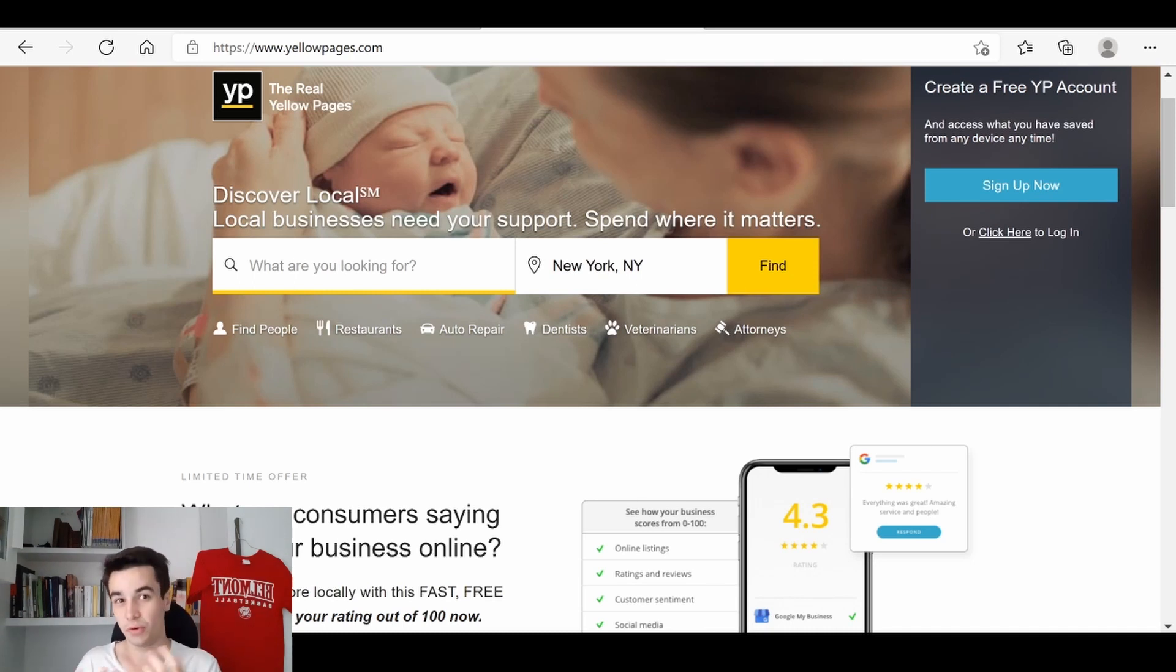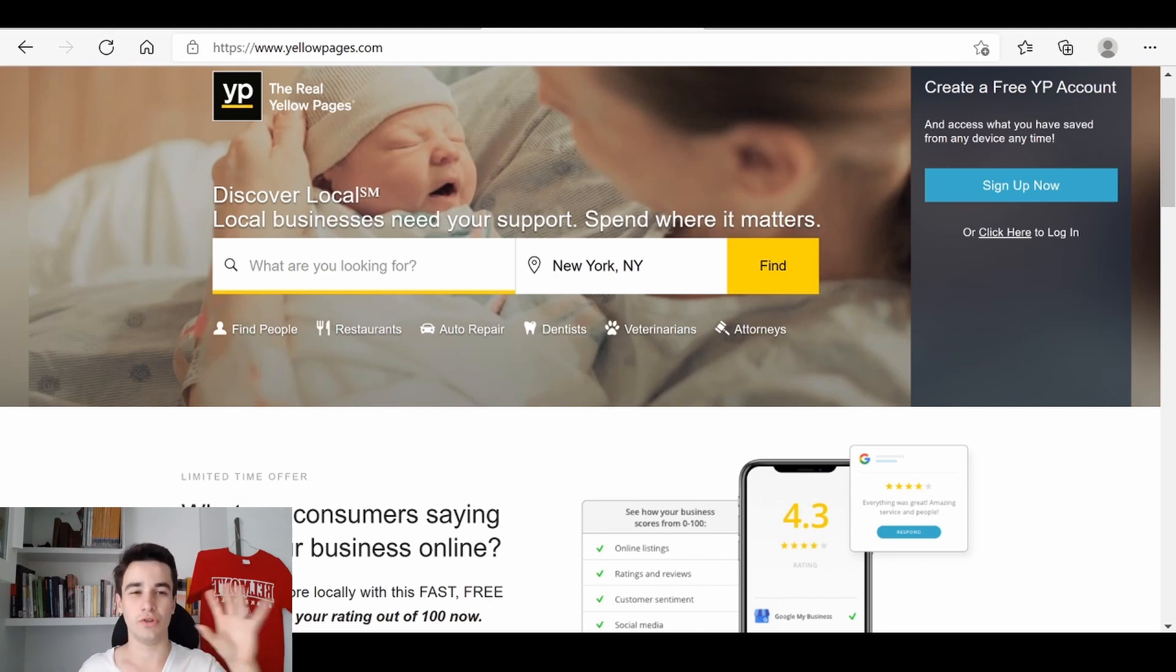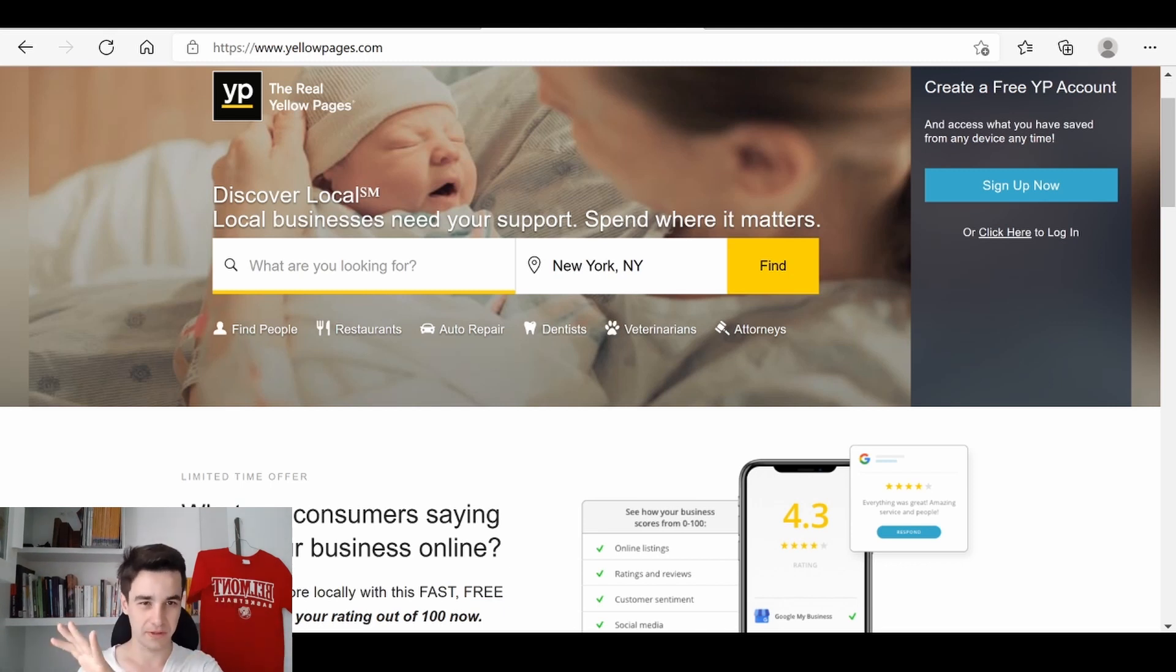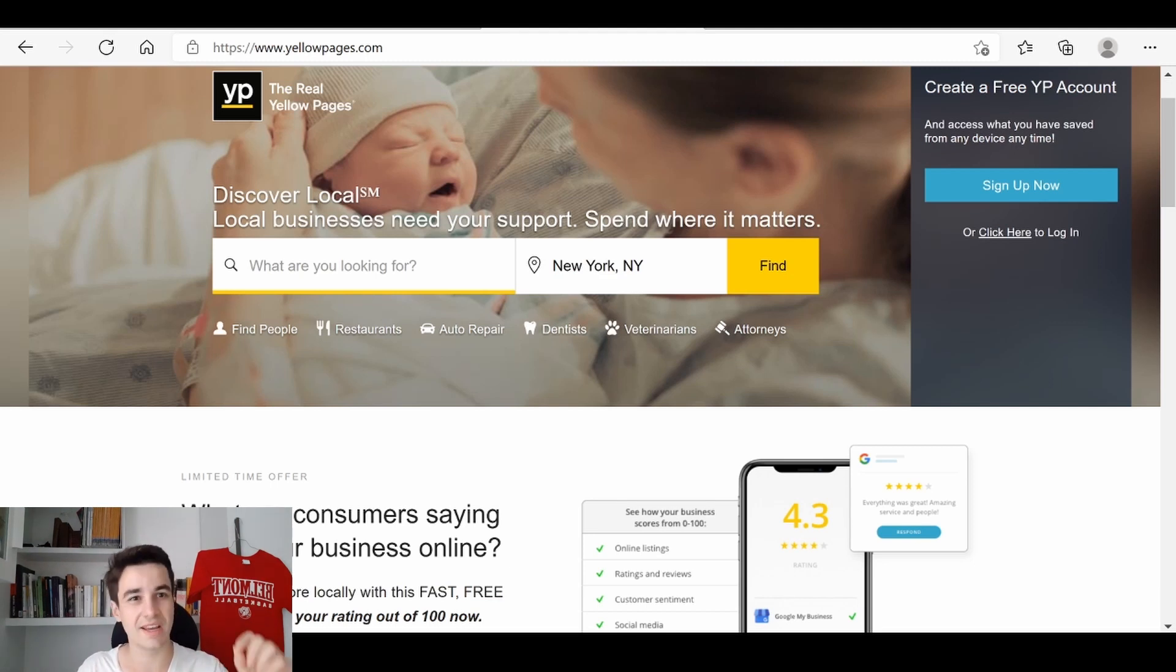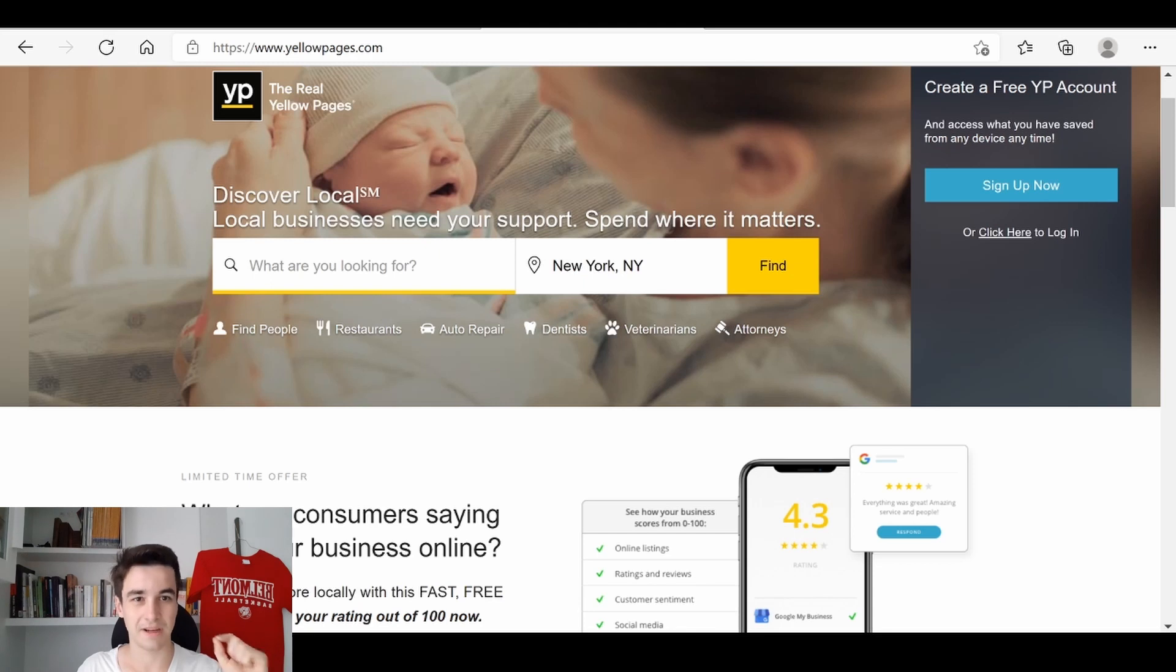The Yellow Pages, as you all might know, is a huge database of businesses. It's a perfect source of information if you want to target small businesses in the United States. Let's get started.